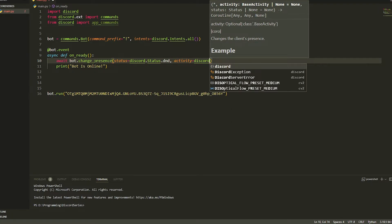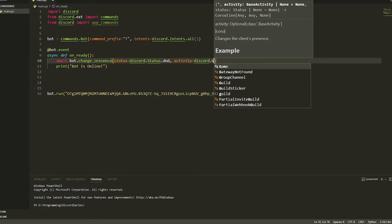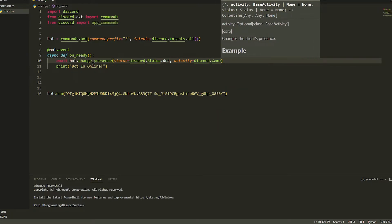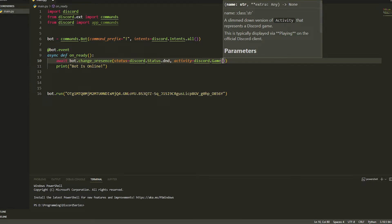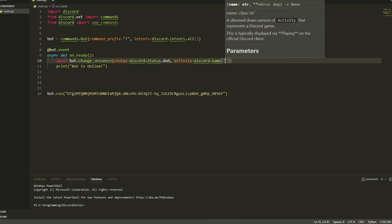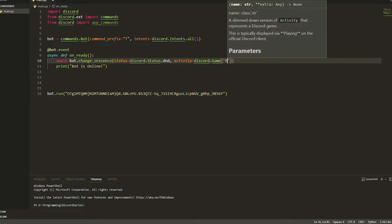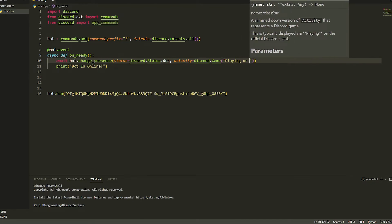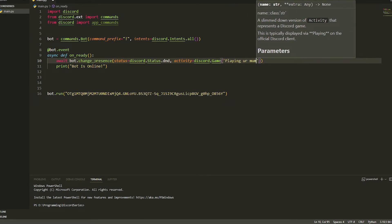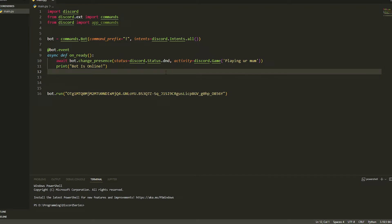And then you're just going to do brackets, and then you're going to put in a quote or a sentence. So we're just going to do playing your mom, like this. And now once you have done that, just run your bot and everything should be all up and running and looking swagalicious.